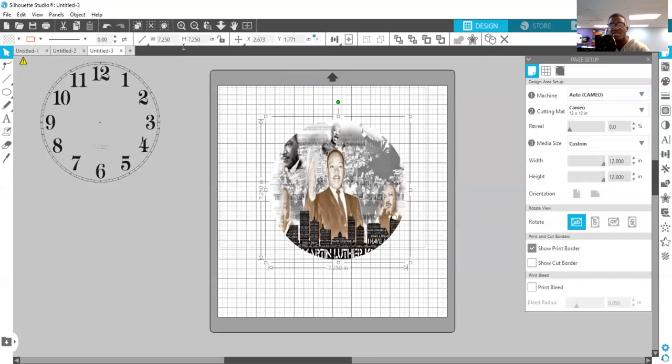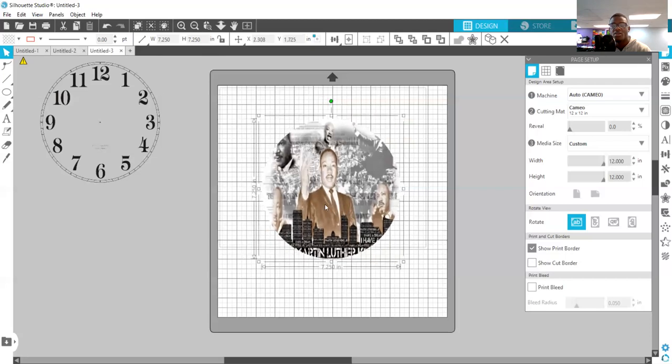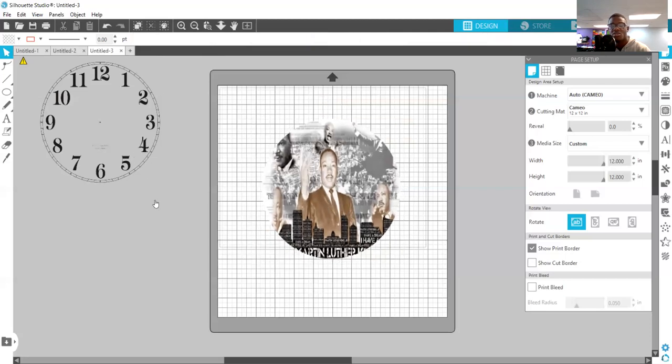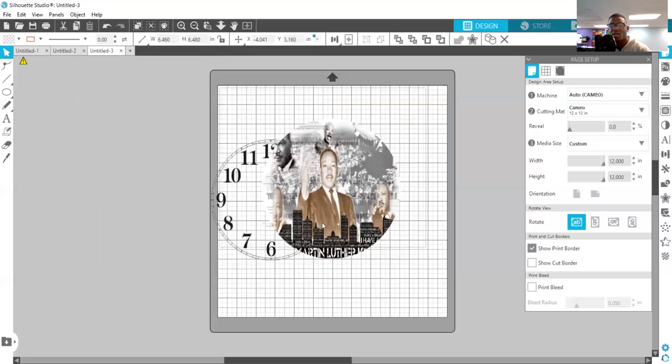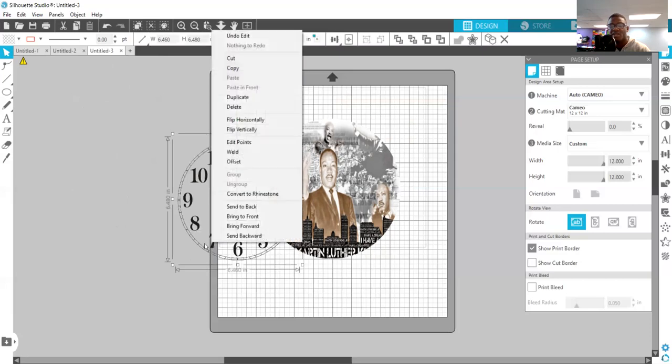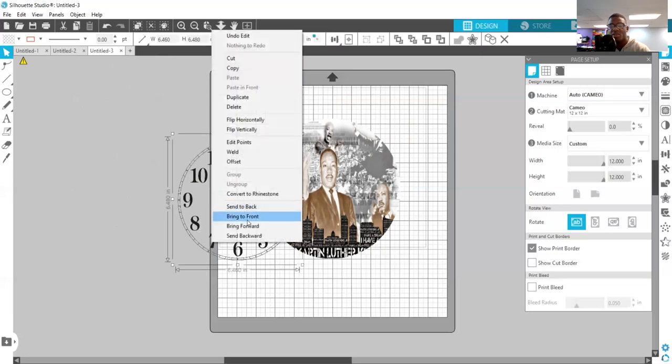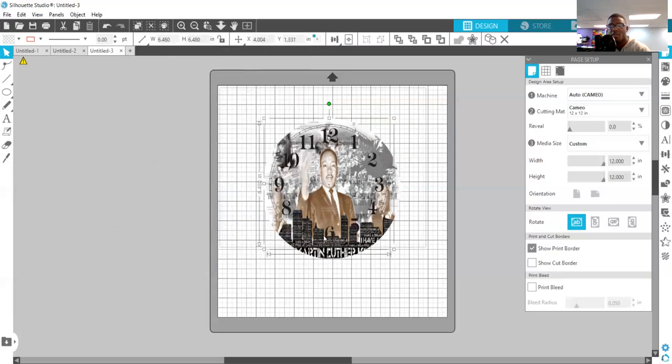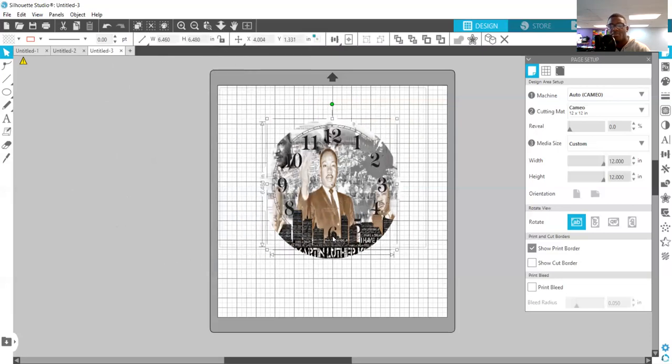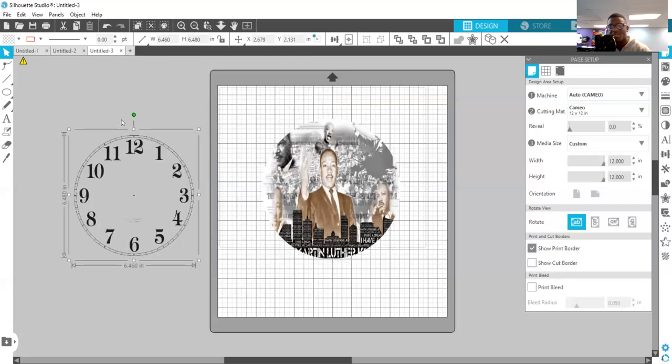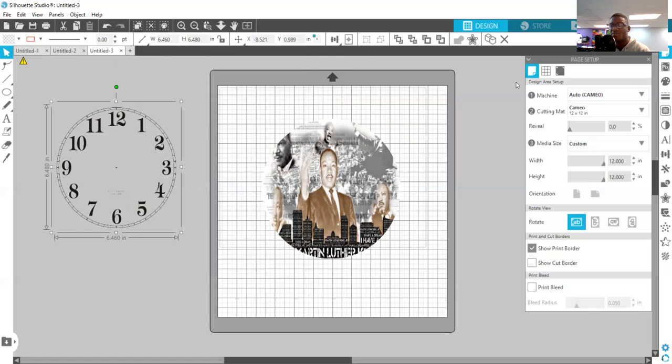As you can see up here, 7.25 by 7.25. So then our next thing is to get our clock in front of that. I'm going to bring it to front, lay it on top. You can use the black, whatever color, but because of my background that I'm using here, I'm going to change the color of my clock template. And to do that I need to first trace this image. So I'm going to go to my trace tool right here.